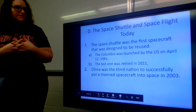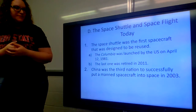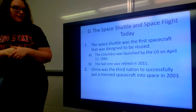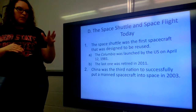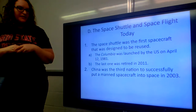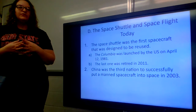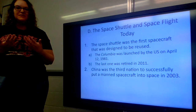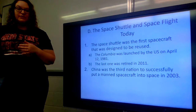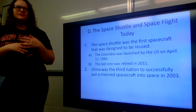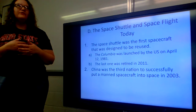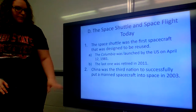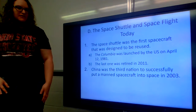The space shuttle was the first spacecraft designed to be reused. The Columbia was launched by the US on April 12th, 1981 — the first one — and the last shuttle retired in 2011. I remember watching space shuttle launches in that same elementary school cafeteria throughout the years. China became the third nation to successfully put a manned spacecraft into space in 2003.